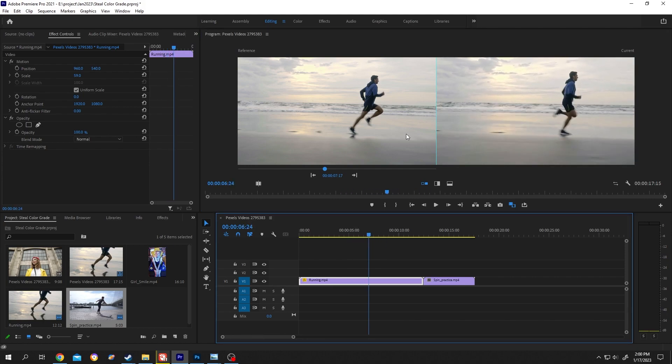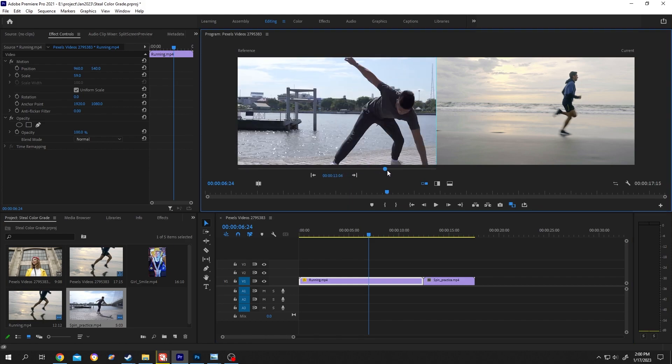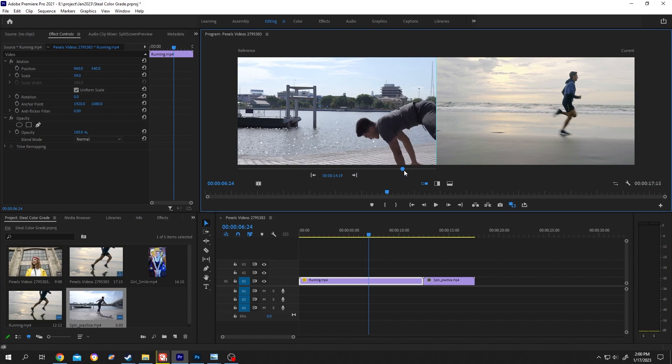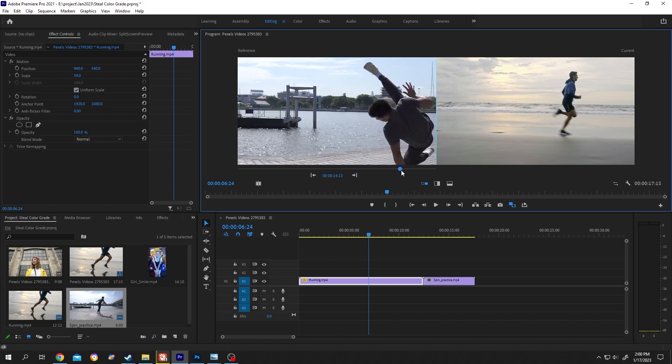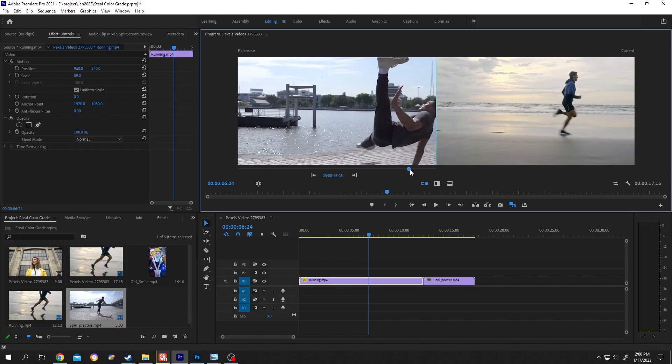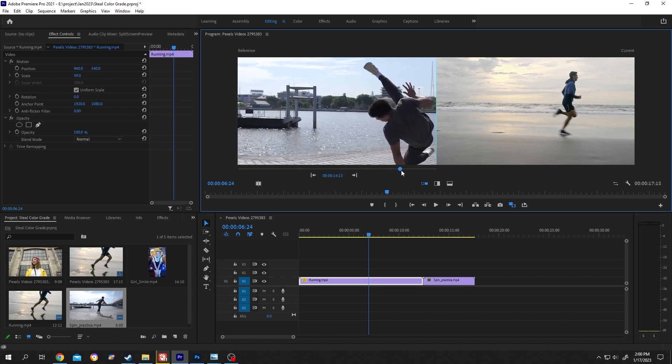Now, how to change the reference view? It's really simple. Move its own playhead. This is our reference video, the second one.